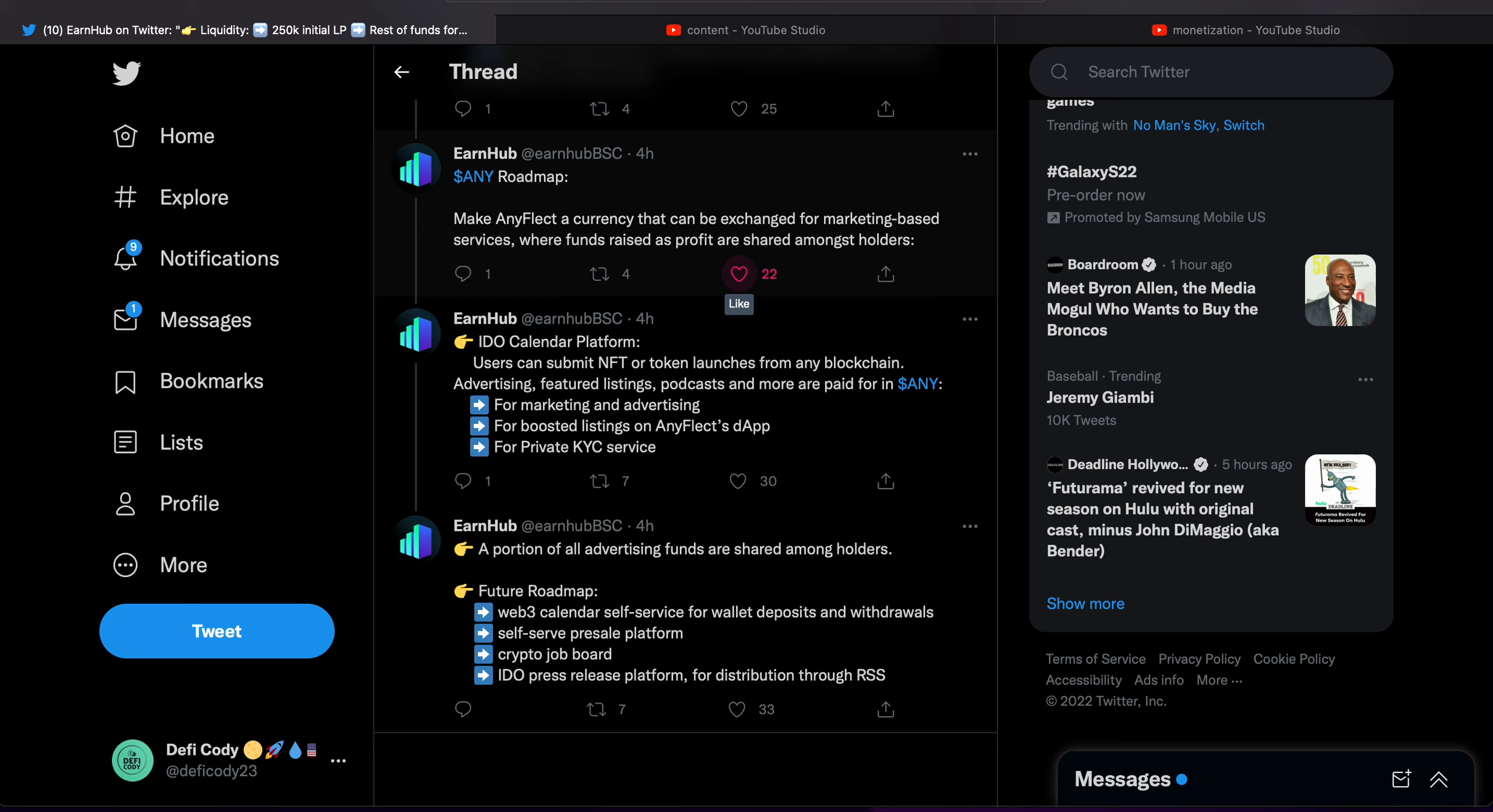So we have a platform, I wonder where we can have people advertise their marketing and then we can exchange AnyFlect as the currency for that marketing. I don't know.